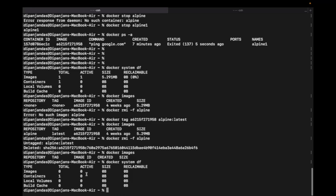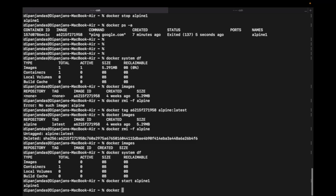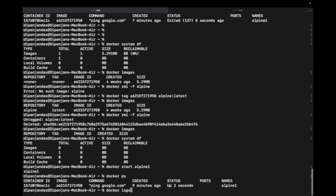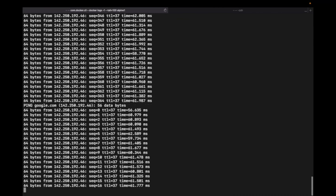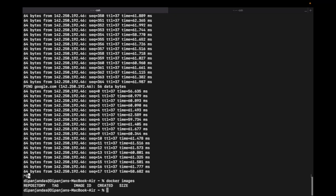Running 'docker system df' confirms the image has actually been deleted. So when the container is in a stopped state, you can delete it and release the storage. If I start this container again with 'docker start alpine1', it starts up and 'docker logs -f --tail alpine1' shows it running again. The key outcome: if the image is not used anywhere, you can easily remove it and storage is released. To release storage when a container exists, stop the container first.